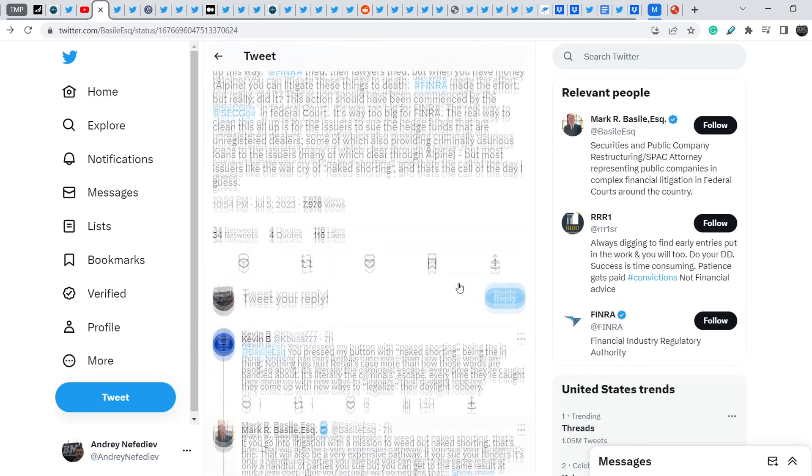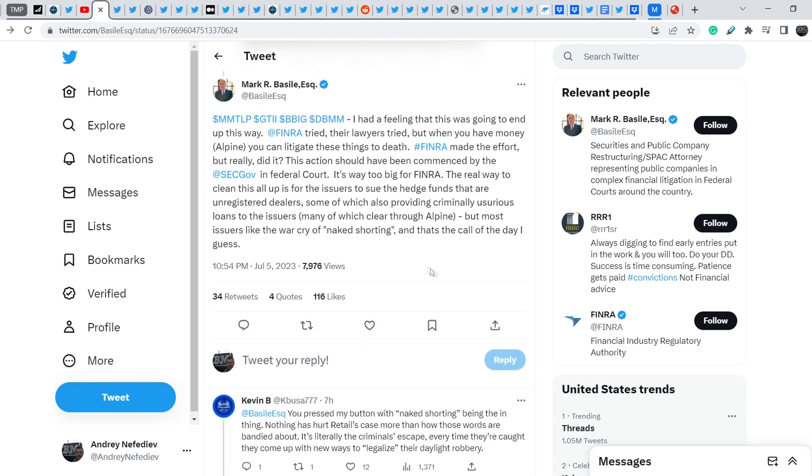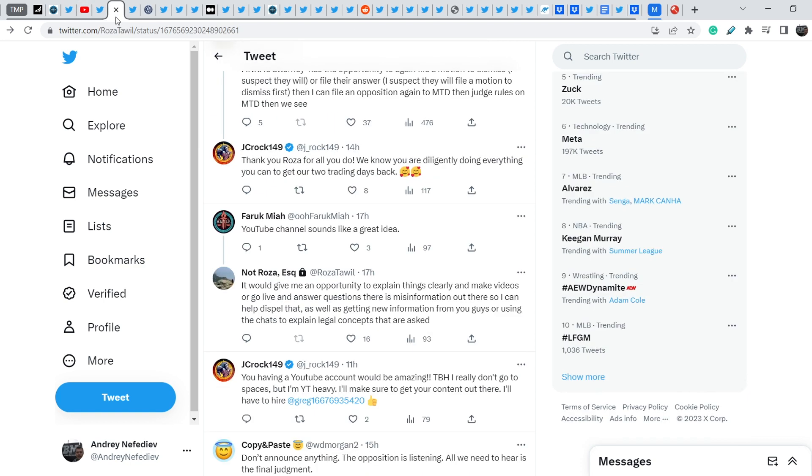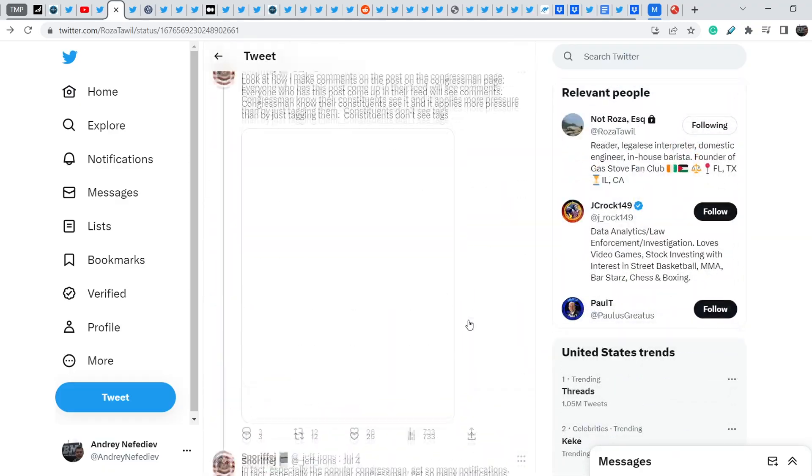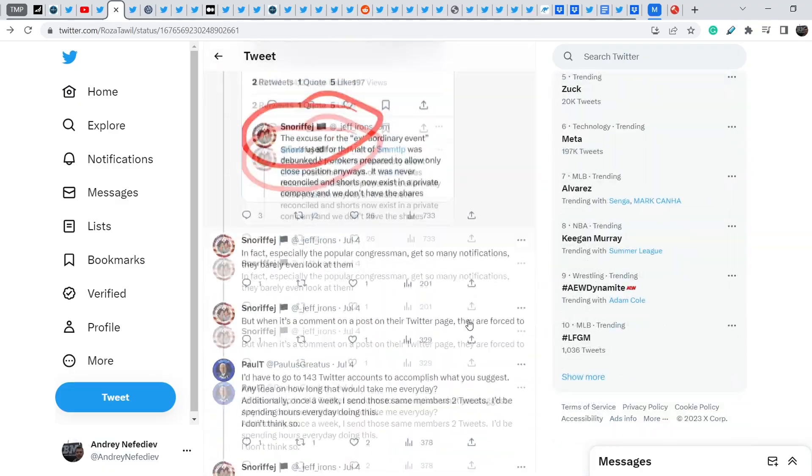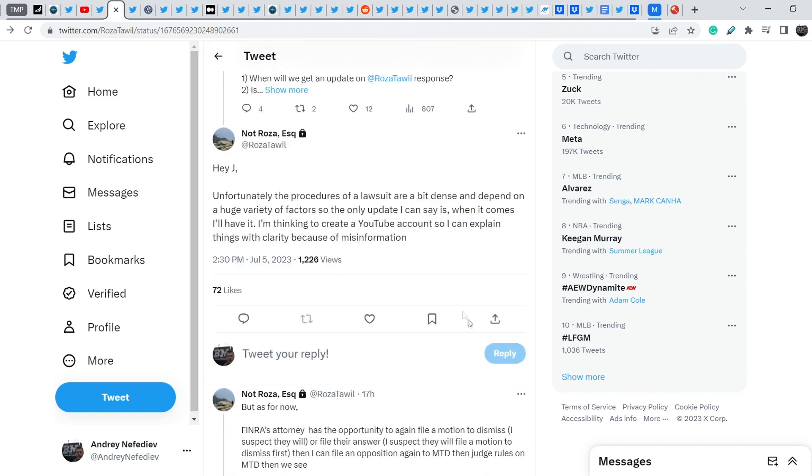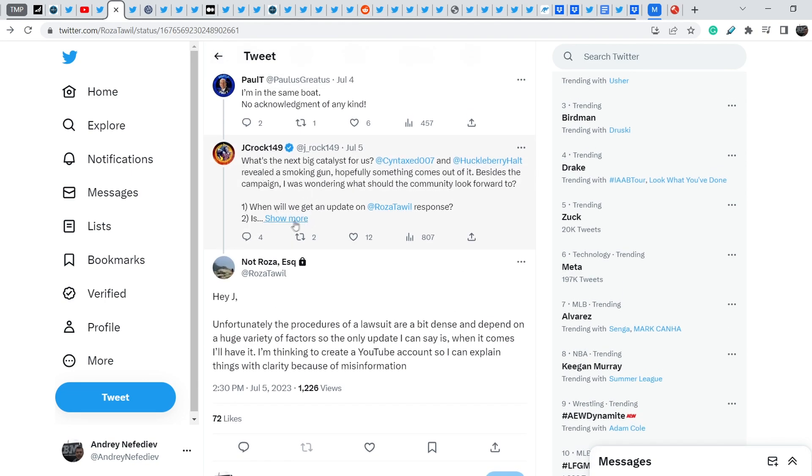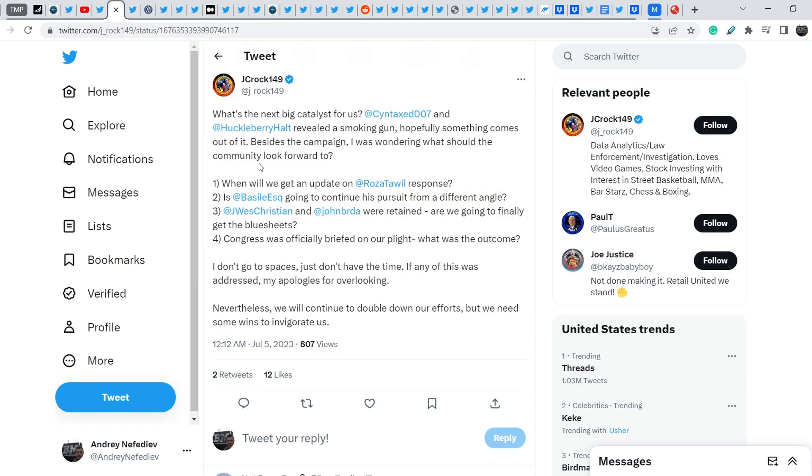And yes, I think this decision regarding the Alpine litigation might change a lot in MMTLP story. But we have to patiently wait, and we have to wait for the direct results from our current lawsuits. Let me remind you that we have several of them, and one of them was filed by Rosa Towel. And we have an update from her Twitter account. As you can see, let me show you somewhere here.